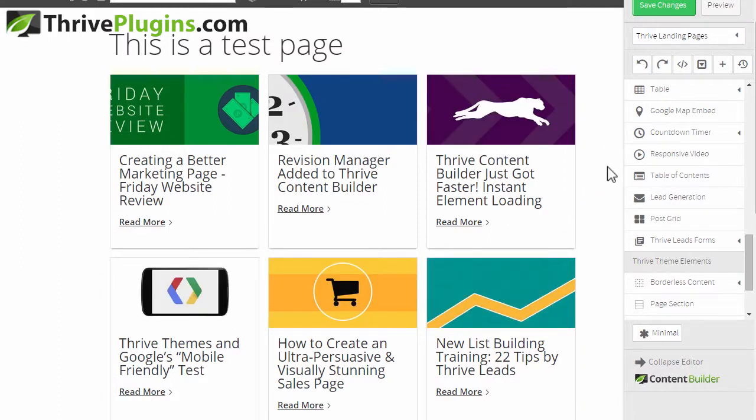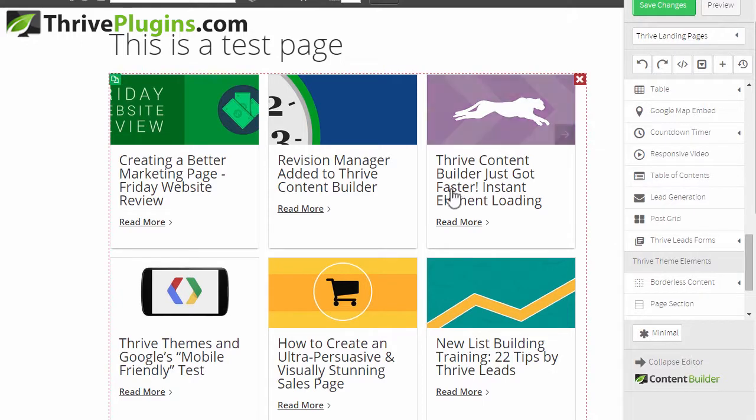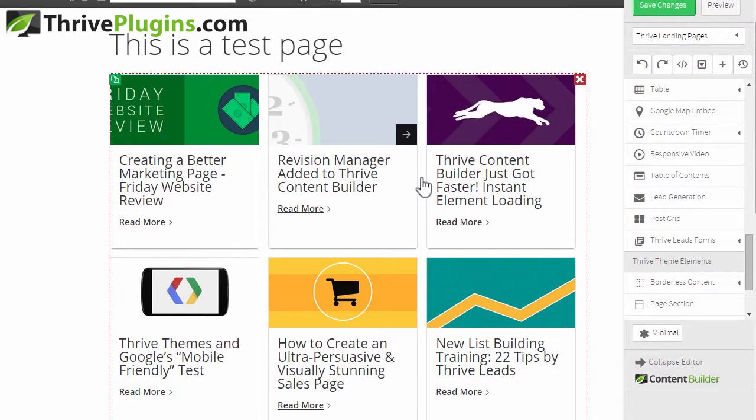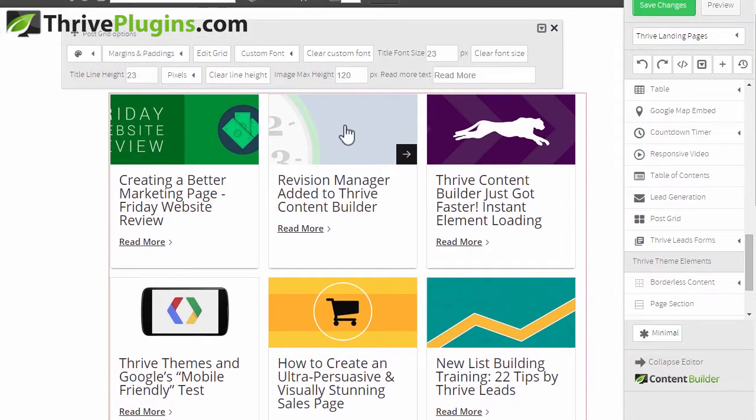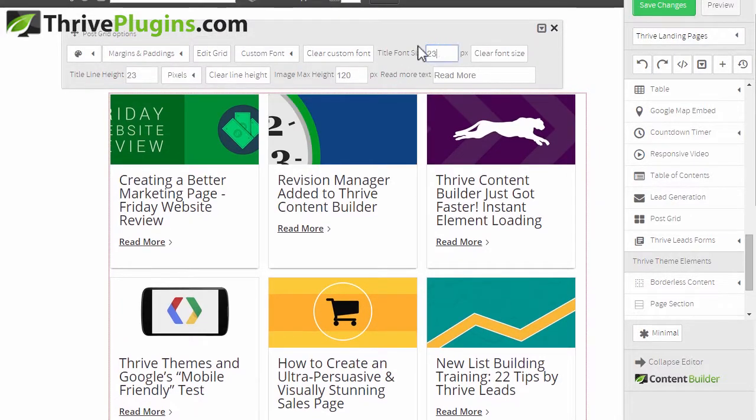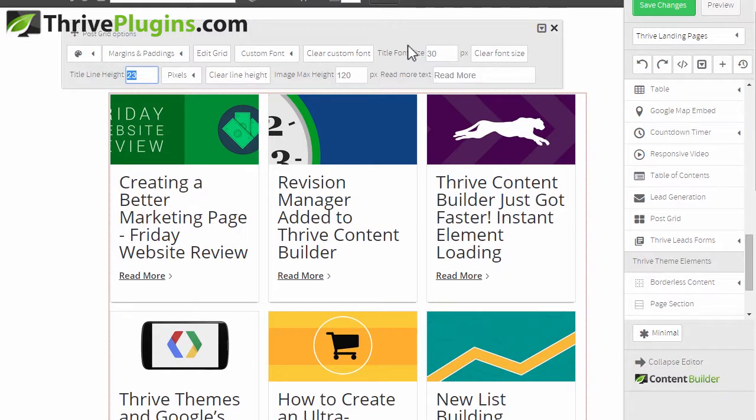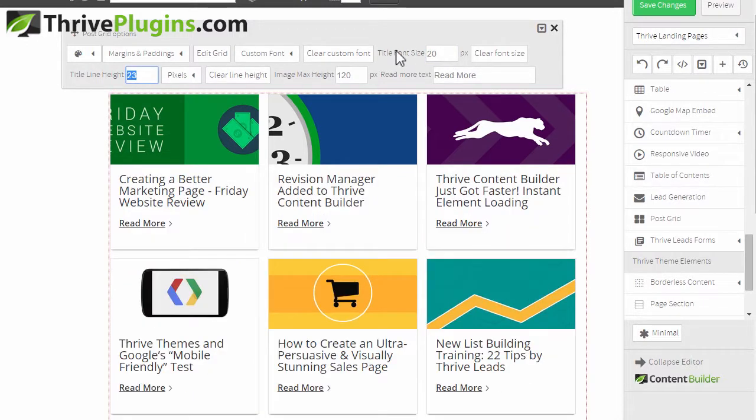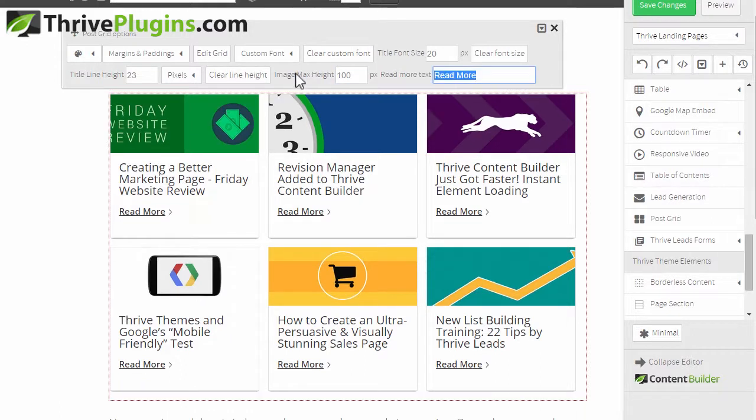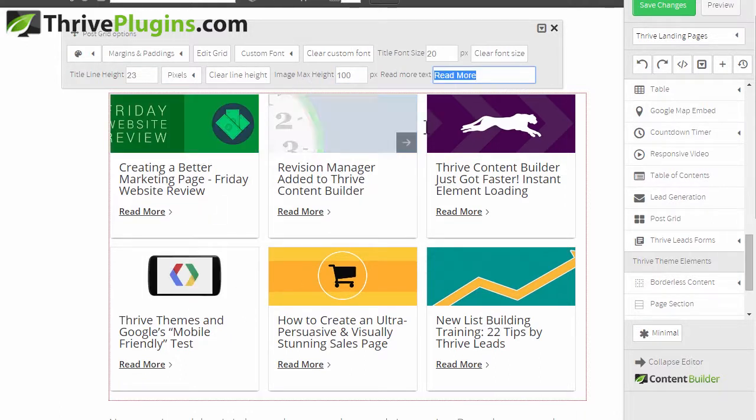The cool thing is that this is highly customizable. You can customize things like the font size of the titles - if you want larger titles I can just increase it like that, or smaller titles I decrease it like that. The height of these images you can change, so you can really customize the sizes and dimensions of these things.